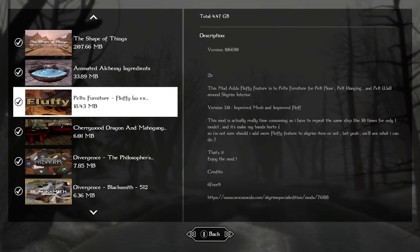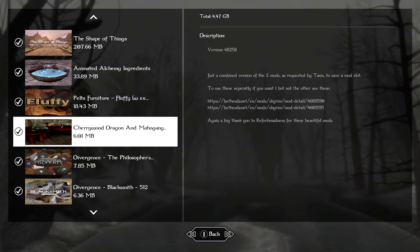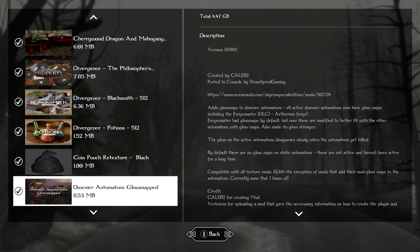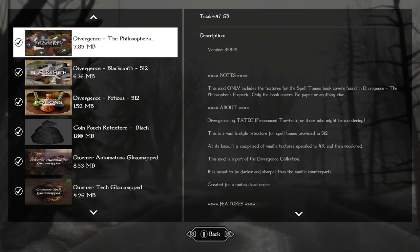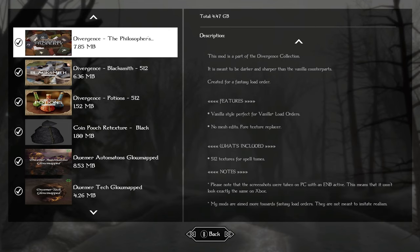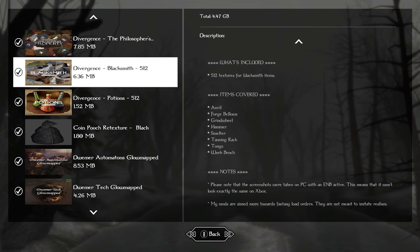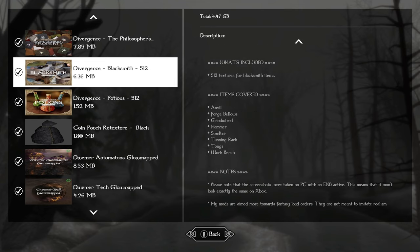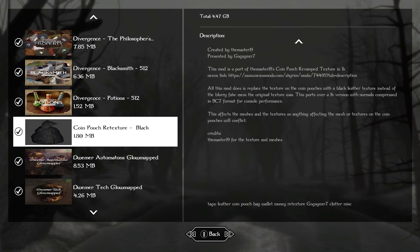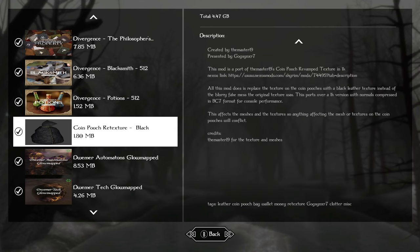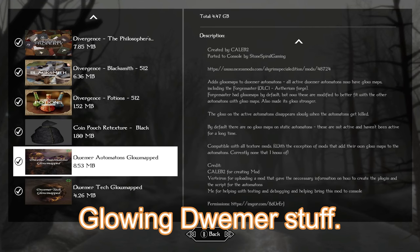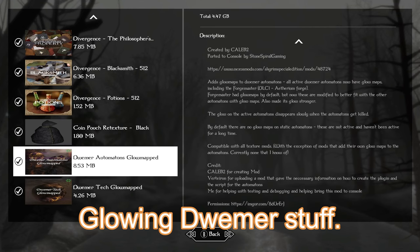Pelts furniture fluffy makes like rugs and pelts hanging on end walls look fluffy like real hair. And we changed out the enchanting tables and alchemy tables to look a little bit more evil, dark red and bloody, the cherry wood versions. We got a few divergence mods here to clean things up: better looking spell tome books, blacksmith equipment, potions look like crystal bottles, and we have a coin pouch with texture and Dwemer tech.